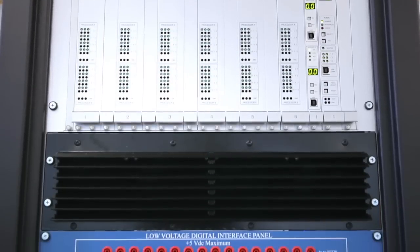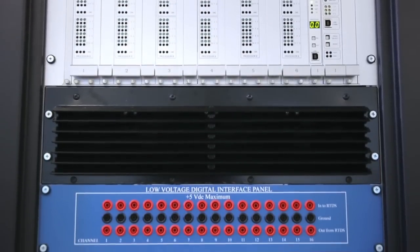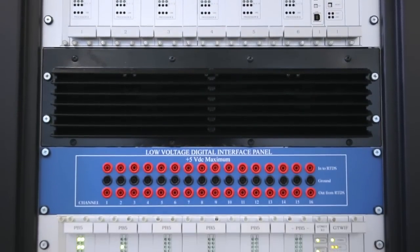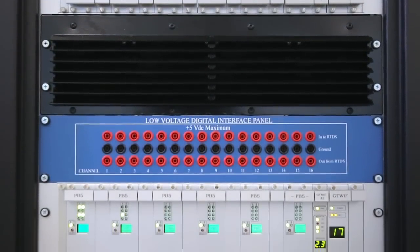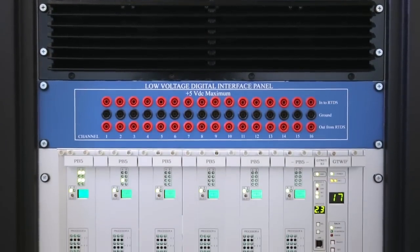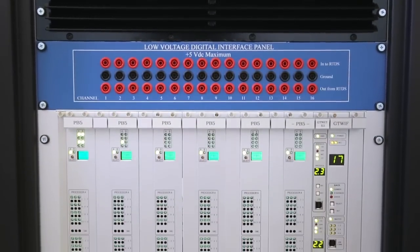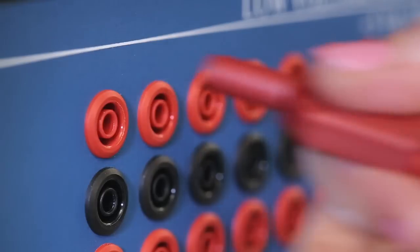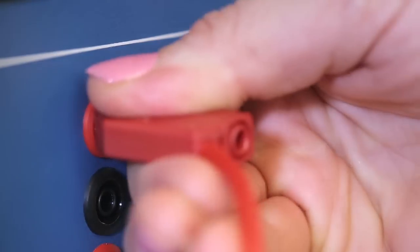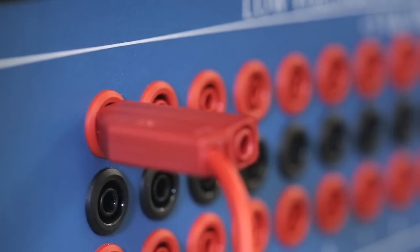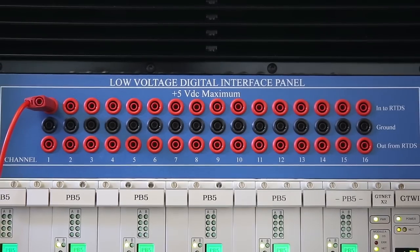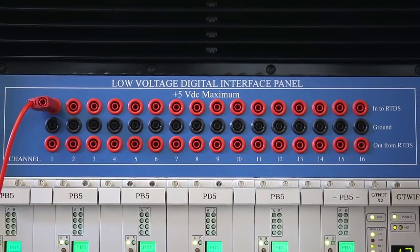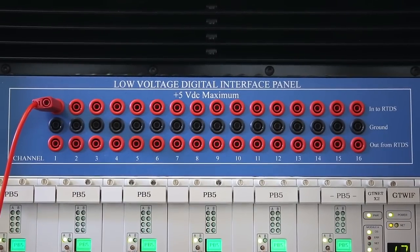It defines signals to be communicated via the digital input and output panel mounted in the RTDS simulator cubicle. Here, the output contacts from the physical relay are used as input signals to control the software breaker.